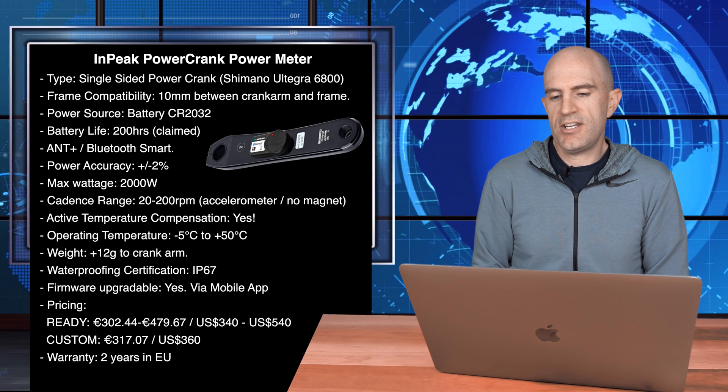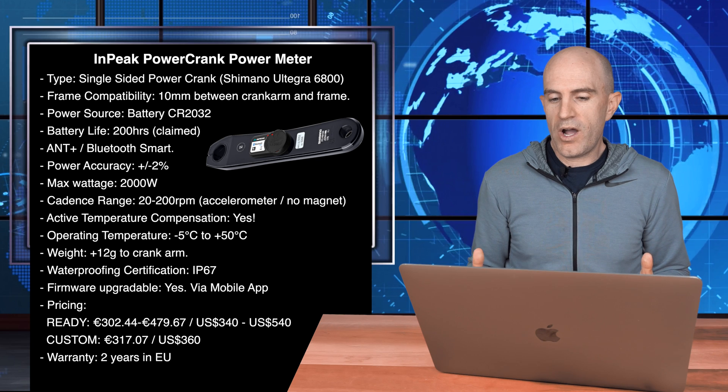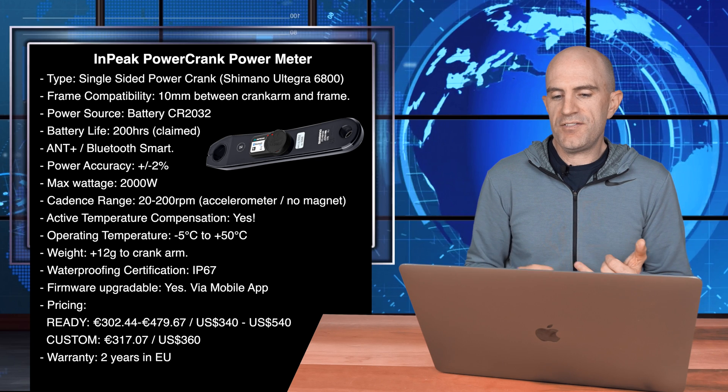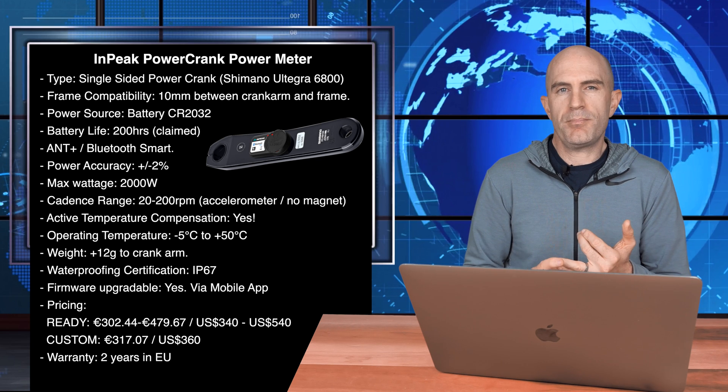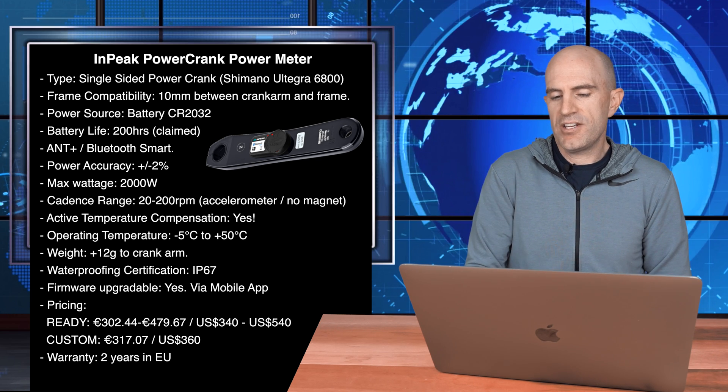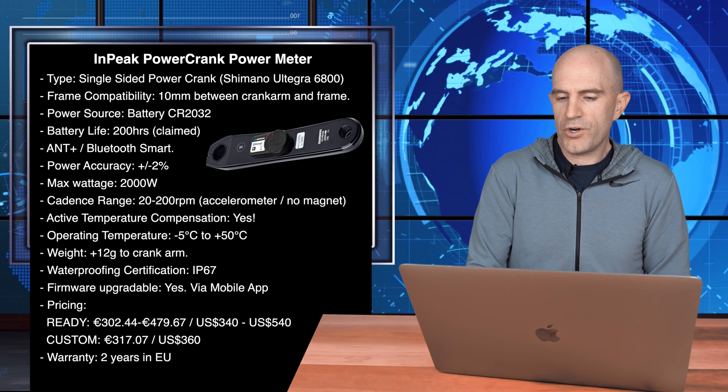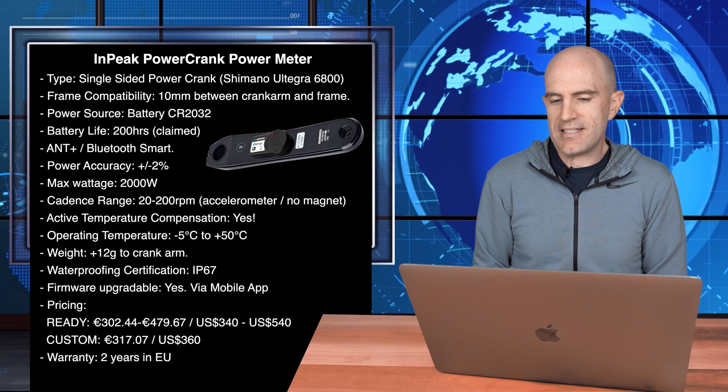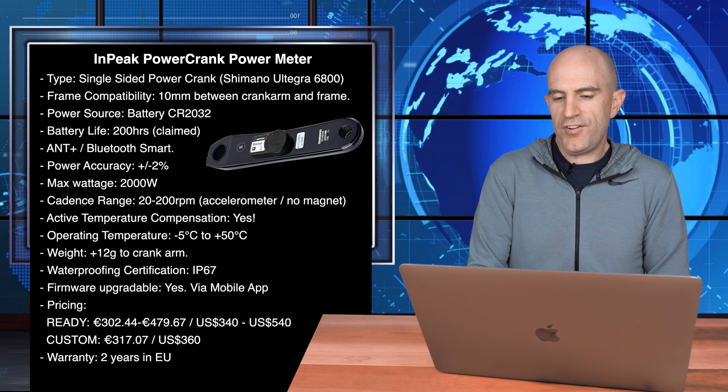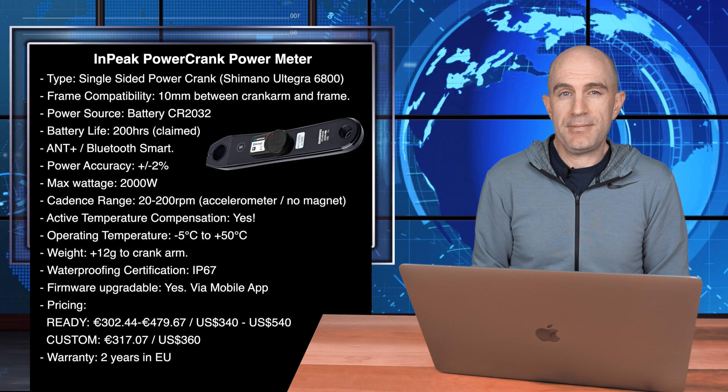Power accuracy is plus or minus 2%, max wattage 2000 watts, cadence range 20 to 200. It's accelerometer based, so no magnets are required on the unit. Active temperature compensation. Temperature operation range is quite wide, negative 5 degrees Celsius up to positive 50 degrees Celsius, adds 12 grams to the crank arm. Waterproofing IP67 and firmware upgradable via the mobile app.